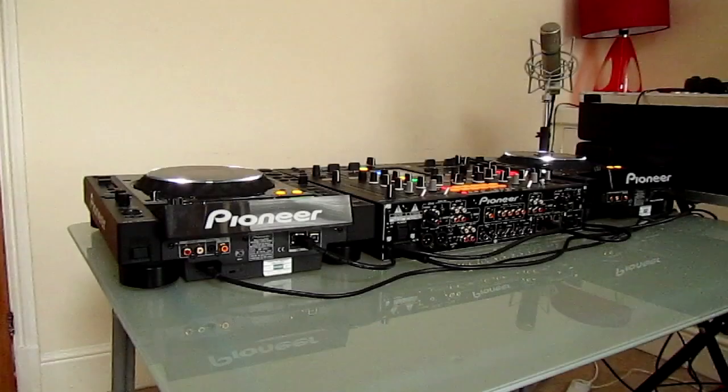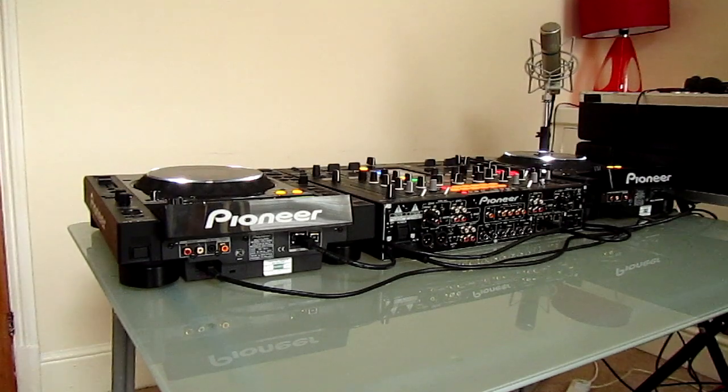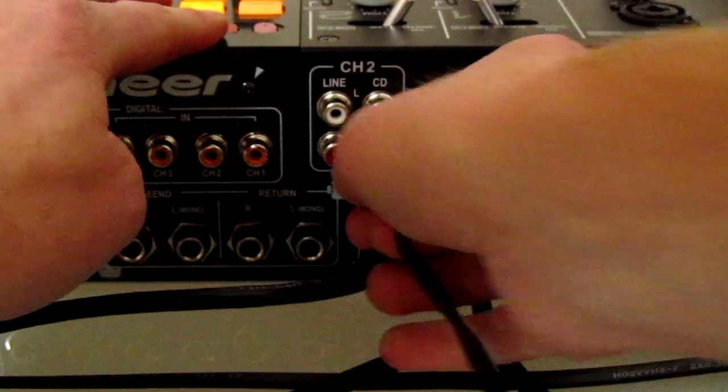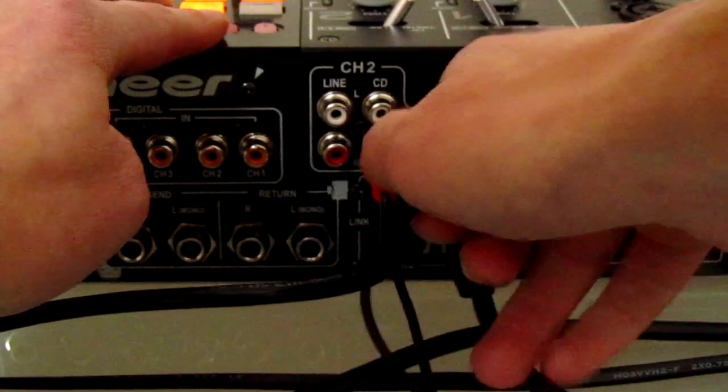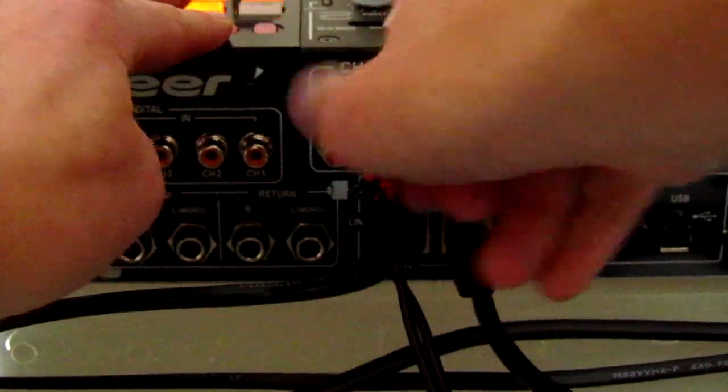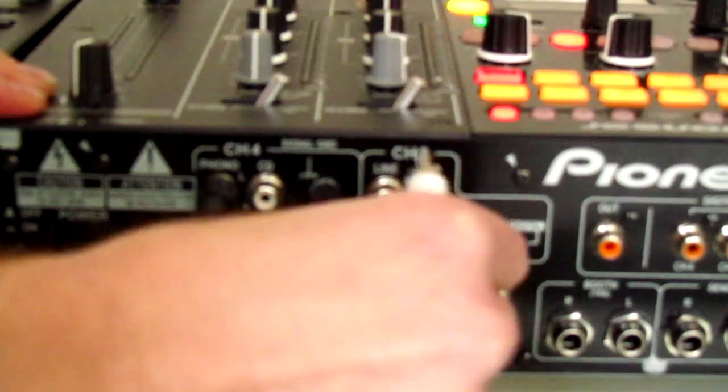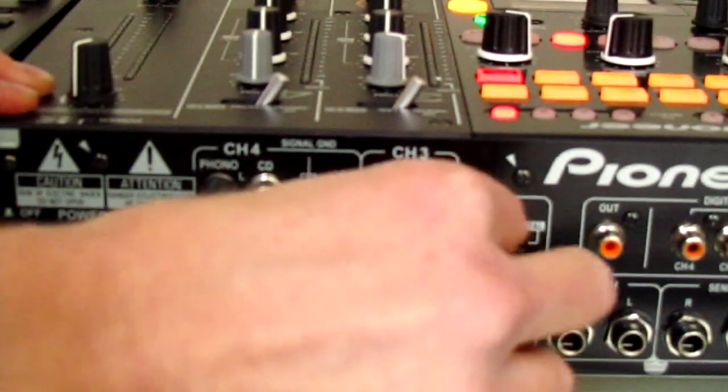The CDJs plug into the mixer in the standard fashion using two RCA cables. We're going to plug one CDJ into channel two of the mixer and the other CDJ into channel three.